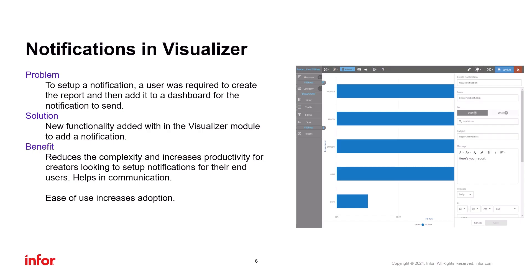In all, all of the improvements in notifications will save time and effort for analytics users. Let's take a closer look at how all of this works.